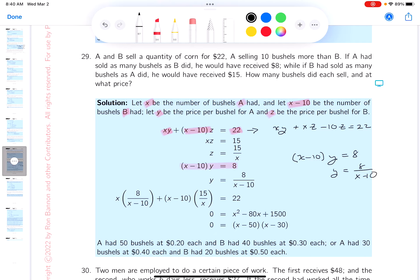Continuing: if B had sold as many bushels as A — that's x bushels — at B's price of z per bushel, B would have received $15. So xz equals 15, meaning z equals 15 over x.